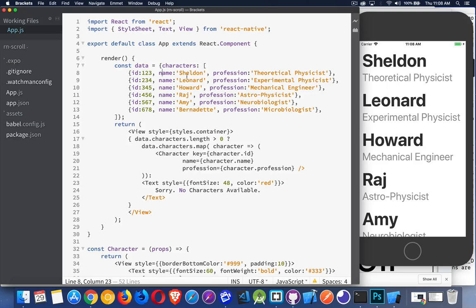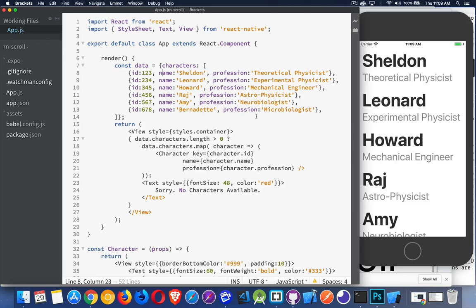I'm going to write out the name and the profession on the screen for all these characters. I potentially don't know how long this array is going to be. Maybe this data is going to be coming from a fetch call from some API. Regardless of that, I have a whole bunch of information that I want to write out on the screen.